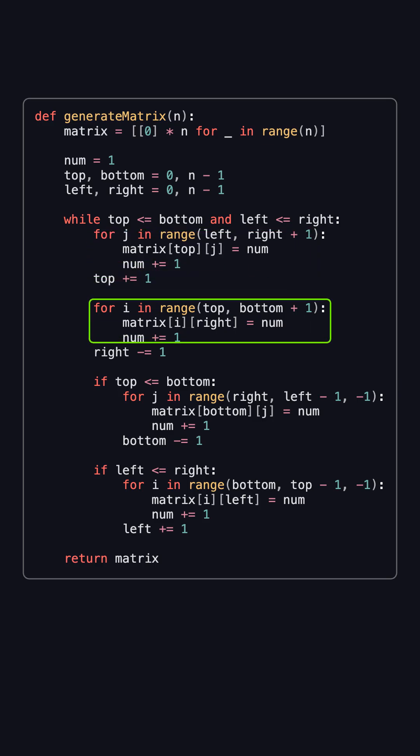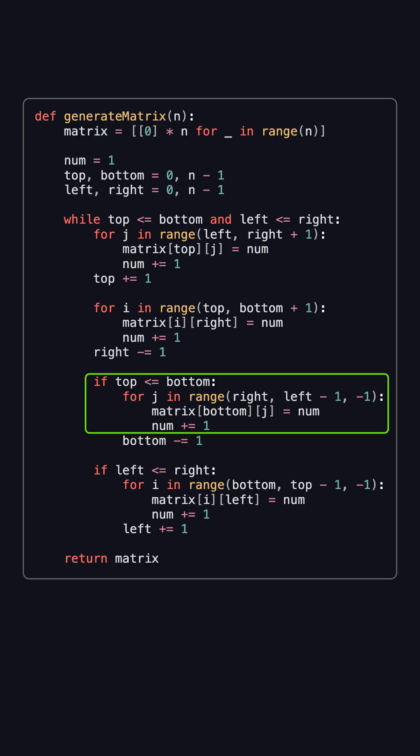Next, we fill the right column from top to bottom, and then decrease right by 1. Then, if top is still less than or equal to bottom, we fill the bottom row from right to left, and decrease bottom by 1.